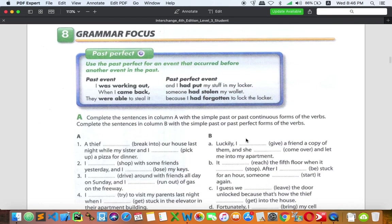That's it for this lesson. If you have any questions about past perfect, you can ask by leaving a comment below. Just to recap: past perfect is the first action that happened before another action in the past, and we usually use it with 'when,' 'before,' 'by the time,' and 'after.' These adverbs of time tell us exactly about the order of actions. Thank you so much everybody. Goodbye.